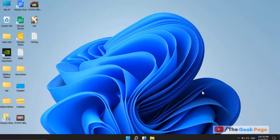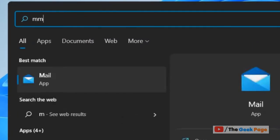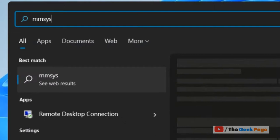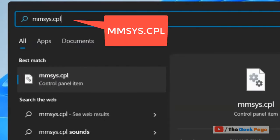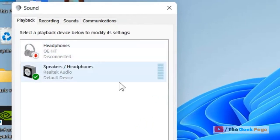Let's see how to set a low battery or critical battery alarm on a Windows 11 computer. Search mmsys.cpl in the search box, then click on mmsys.cpl and the sound control panel will open up.